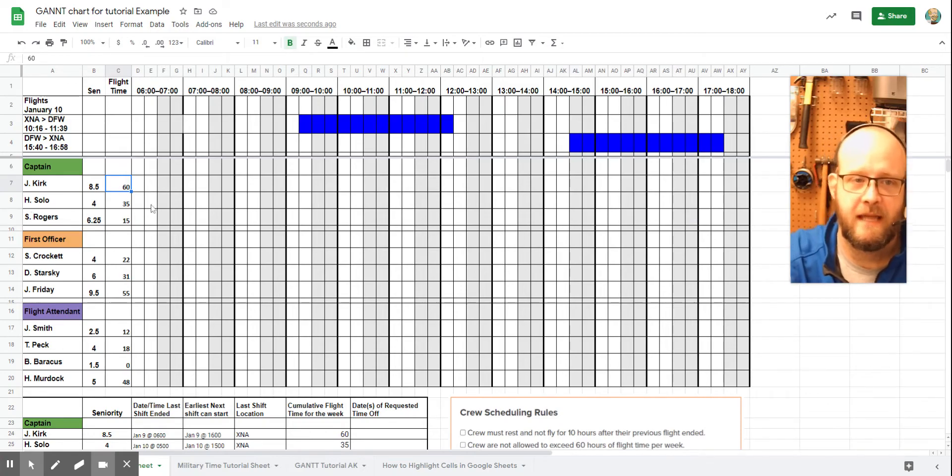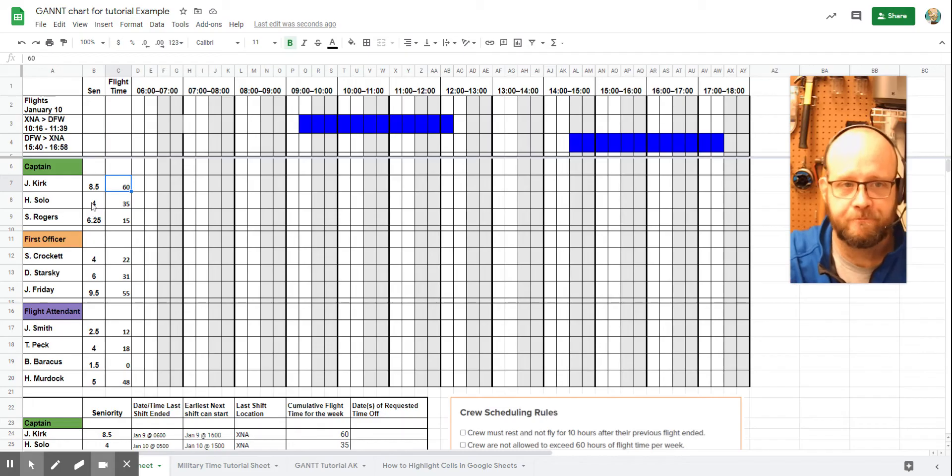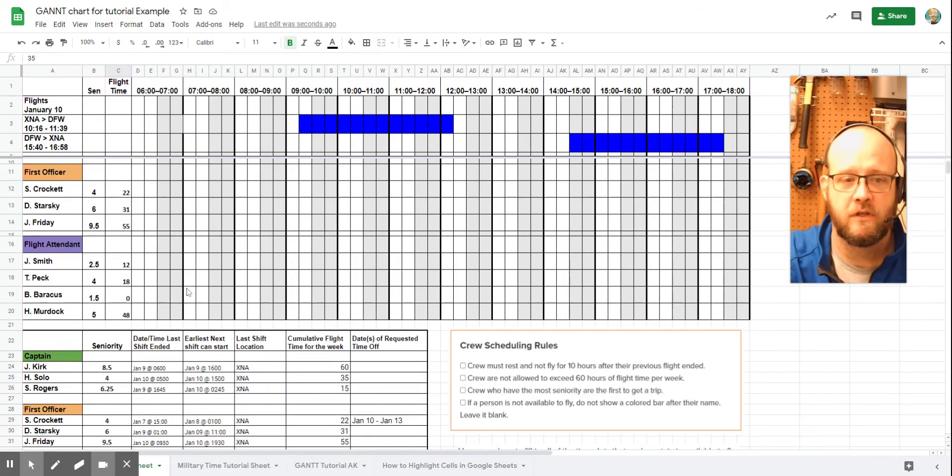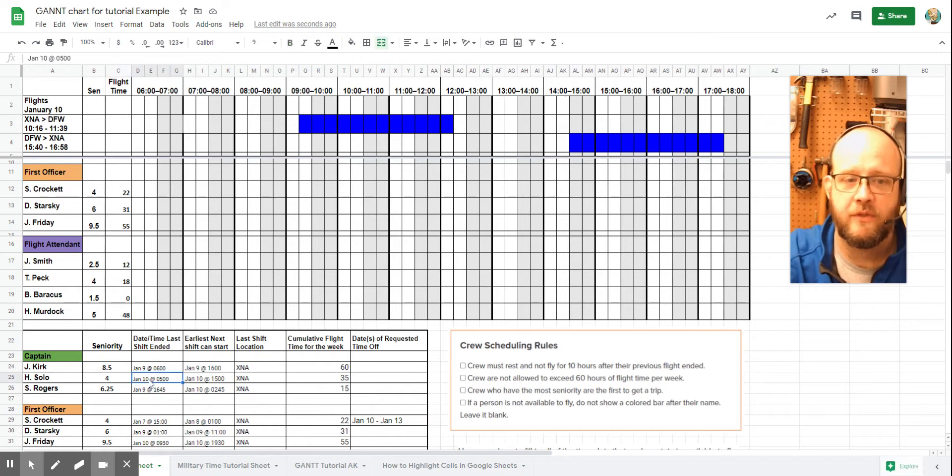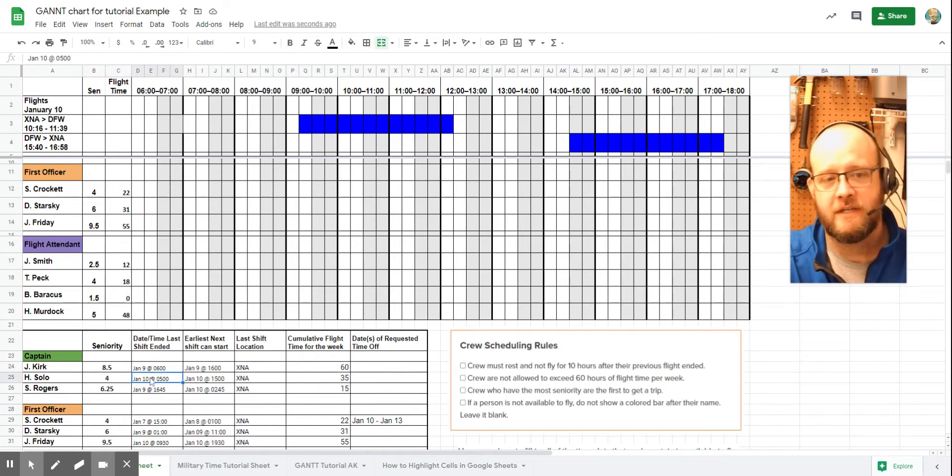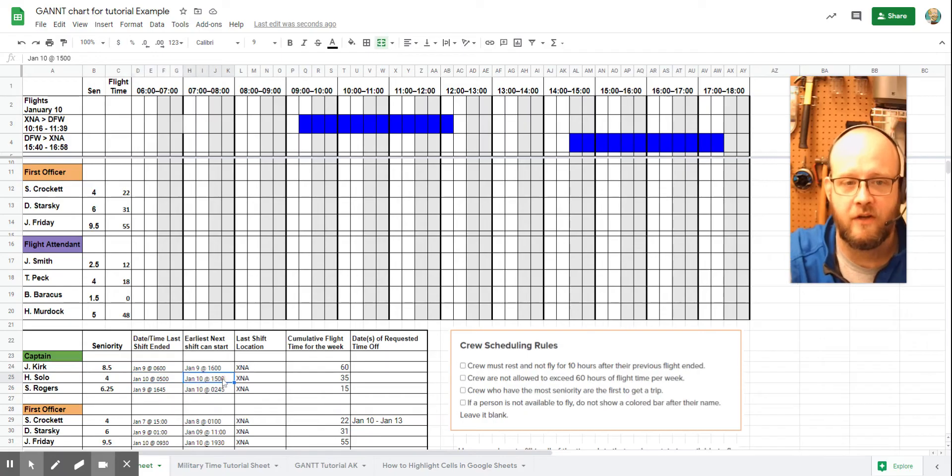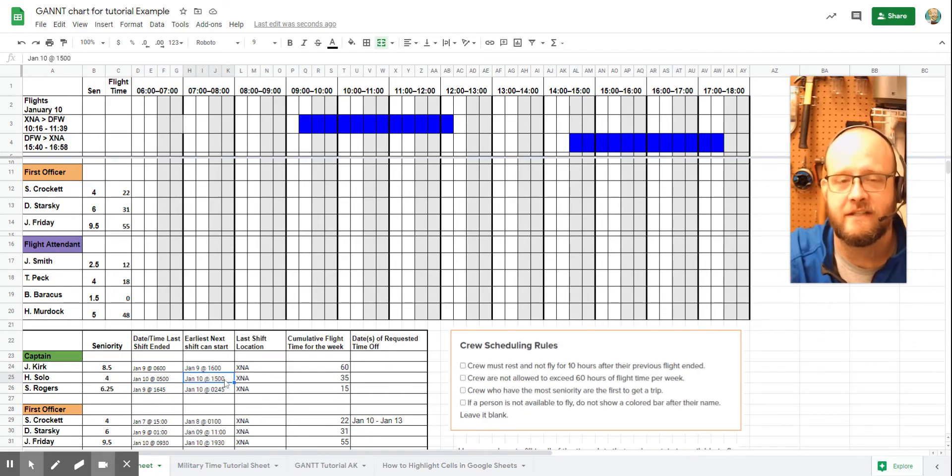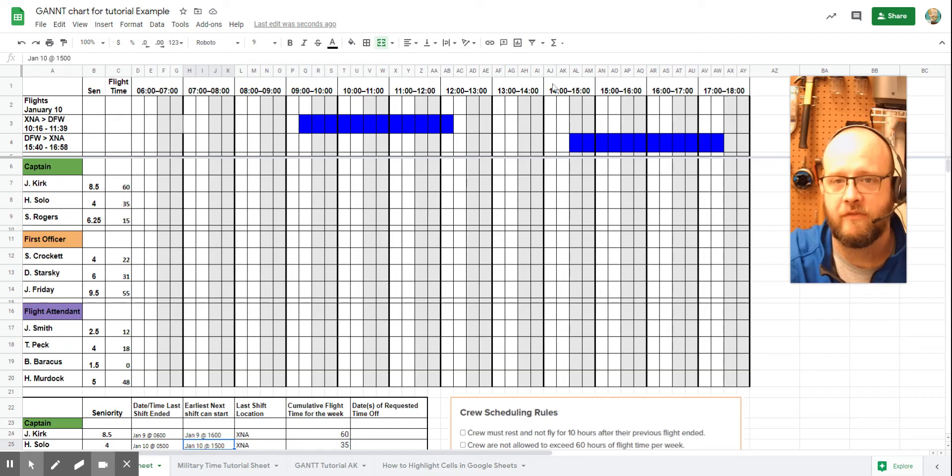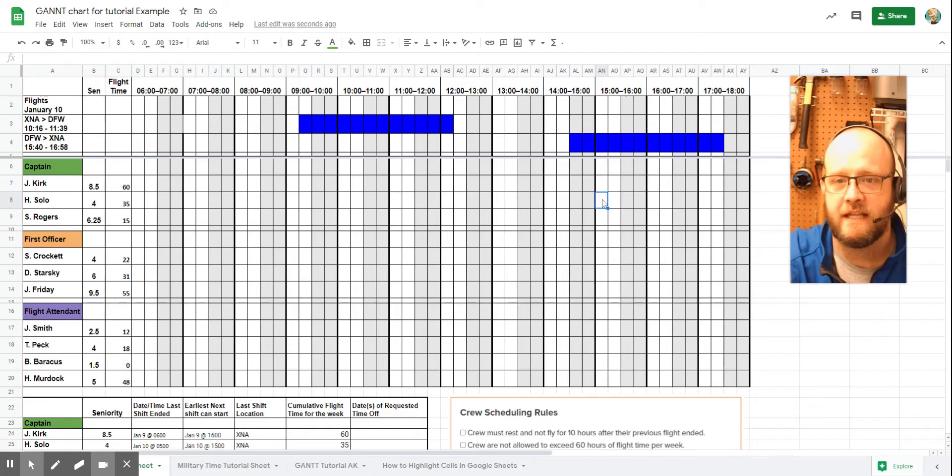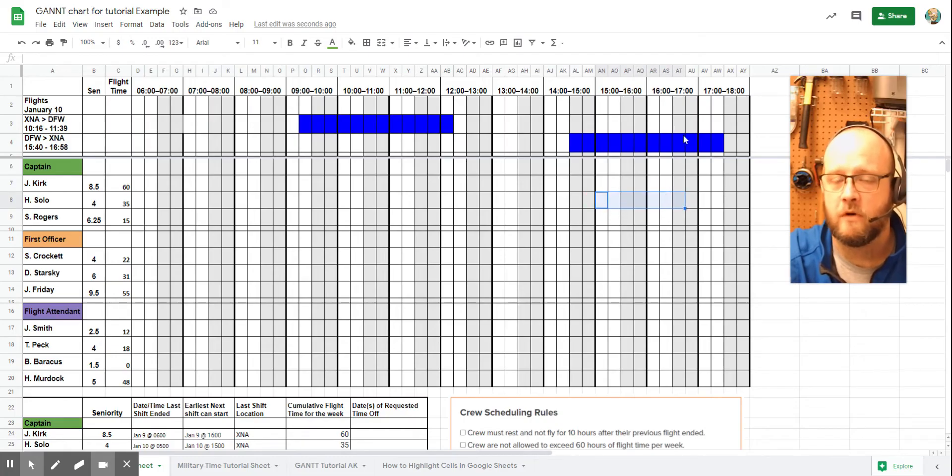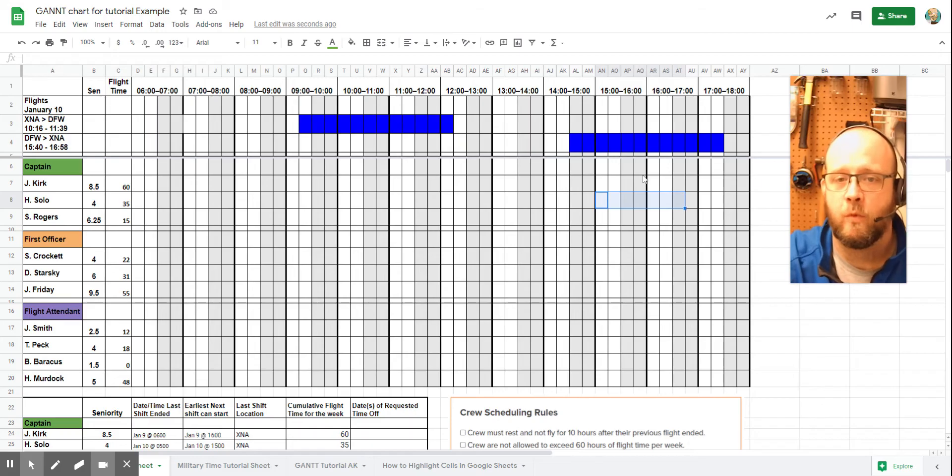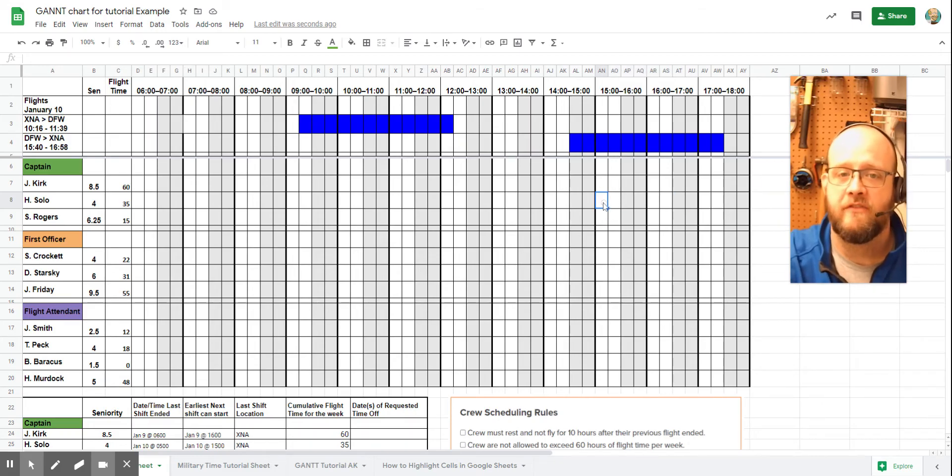Next up, Captain Solo, 35 hours of flight time. That looks great. We're going to come down here. We're going to look at their availability. So their last shift ended January 10th at 0500, so 5 a.m. And the earliest their next shift can start is at 1500 hours. So if we come right up here, we find 1500 hours. Okay, it's right here, which means that the earliest they can start would be this block right here. That's not going to work with any of our flights. Okay, so we're going to go ahead and we're going to leave them blank because they're not available to make this flight.